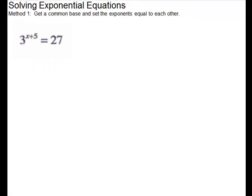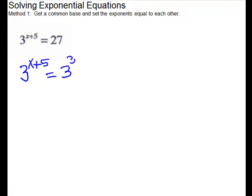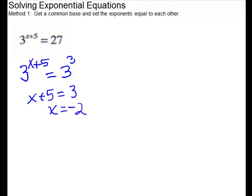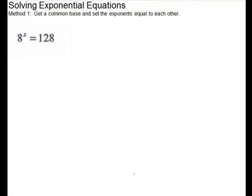For this next problem, we can also solve by rewriting the base as 3. So we have 3 to the x plus 5 equals 3 to the third. Now your bases are the same, so you can set the exponents equal to each other. So x plus 5 equals 3 gives us a nice linear equation. Subtract 5 from both sides, so x equals negative 2.